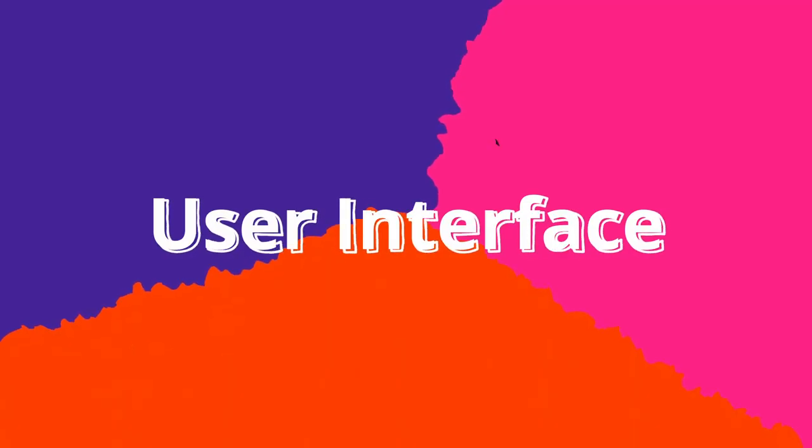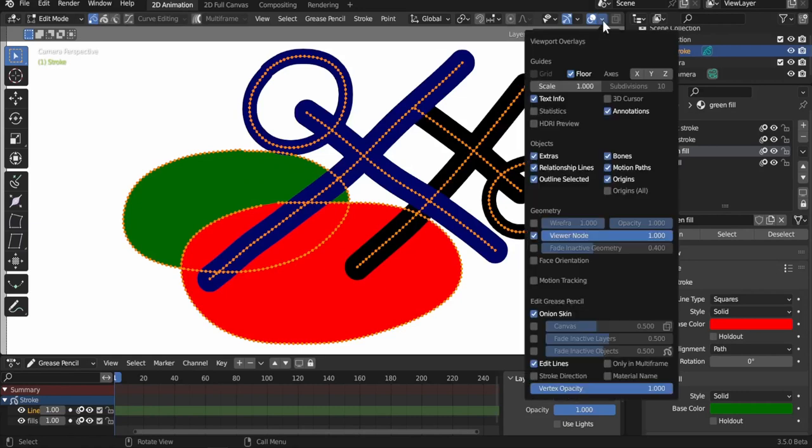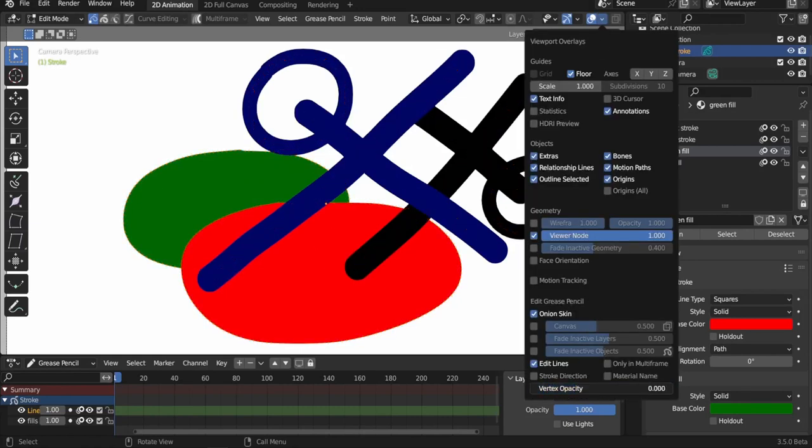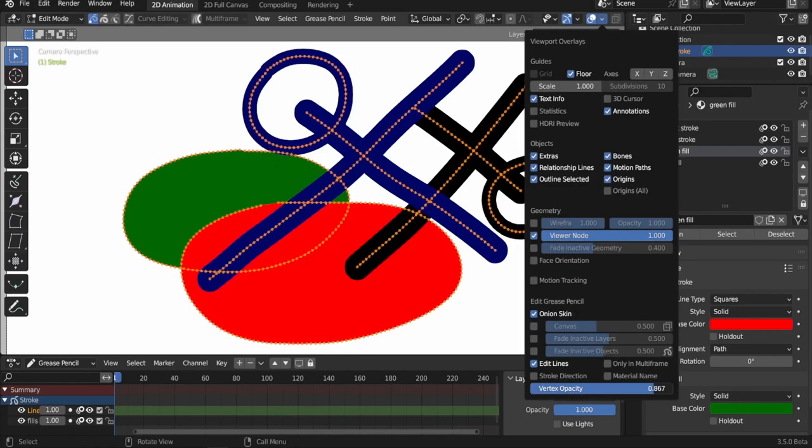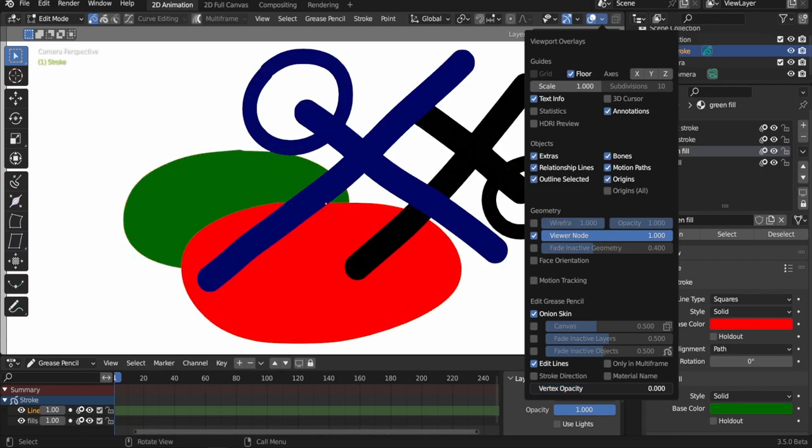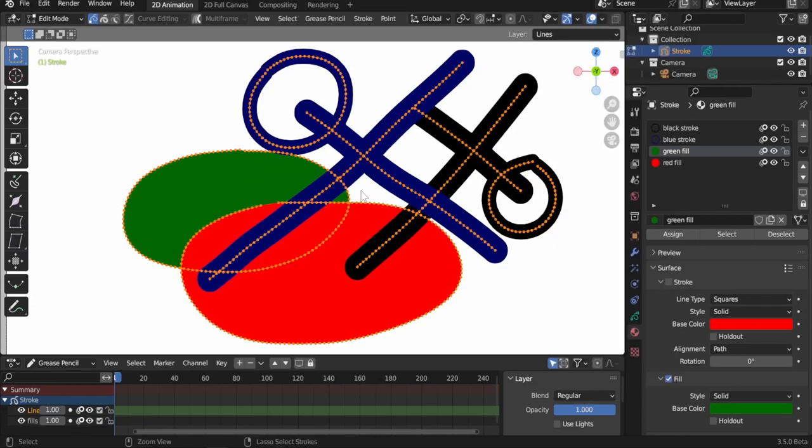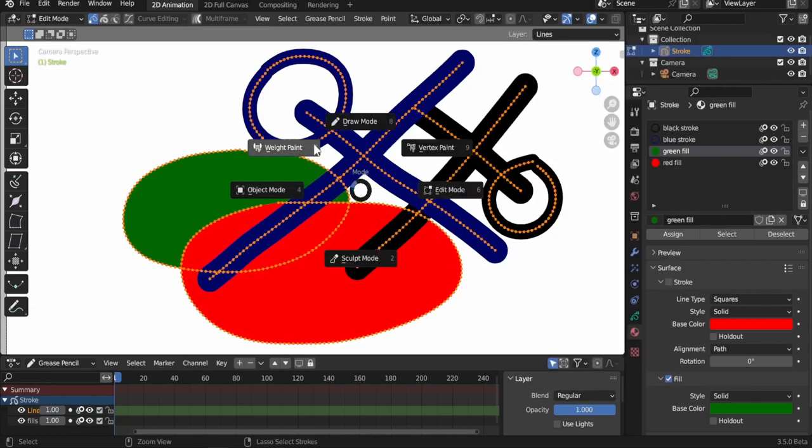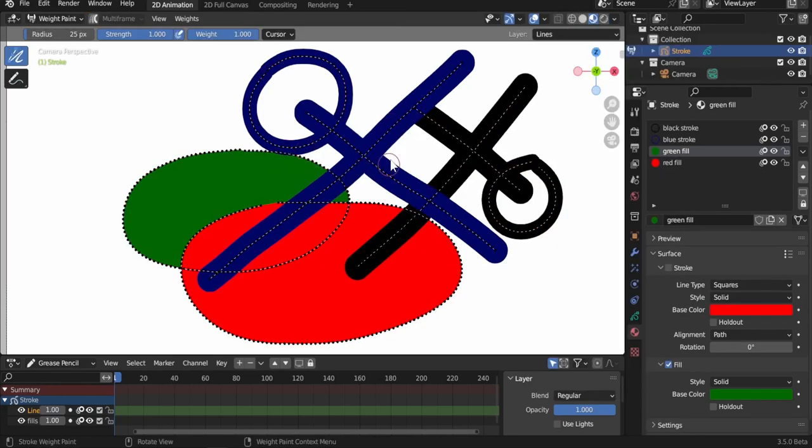User interface 1. Vertex opacity is a setting under the overlays menu that adjusts the vertex and strokes display in edit, weight paint and sculpt mode.